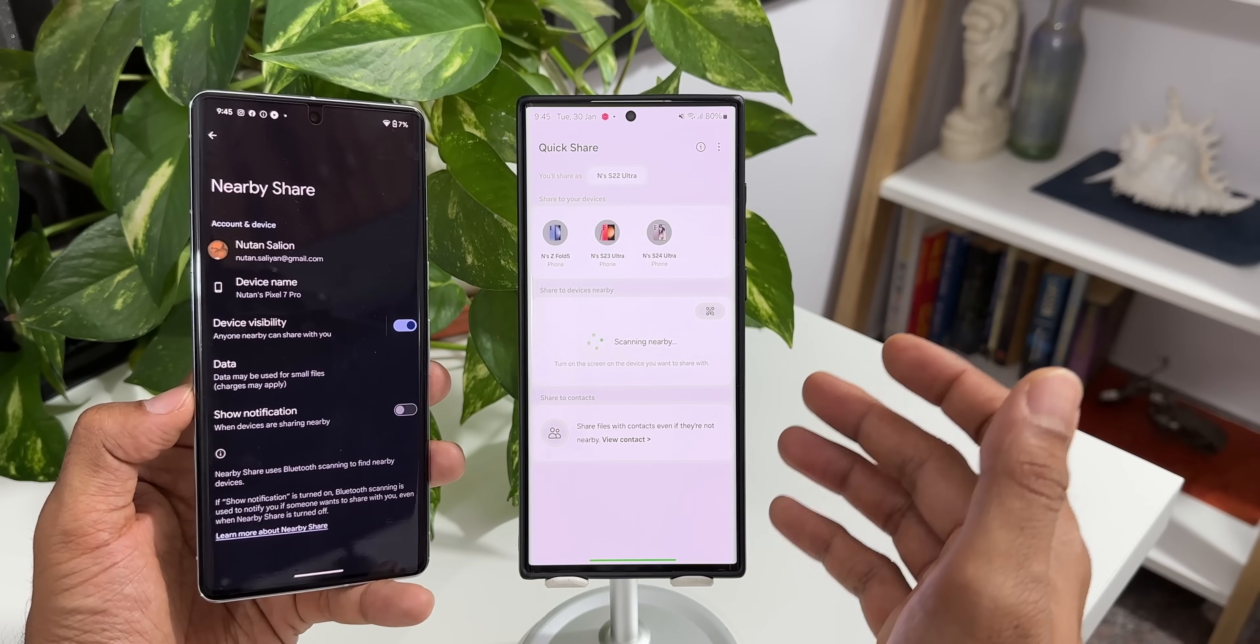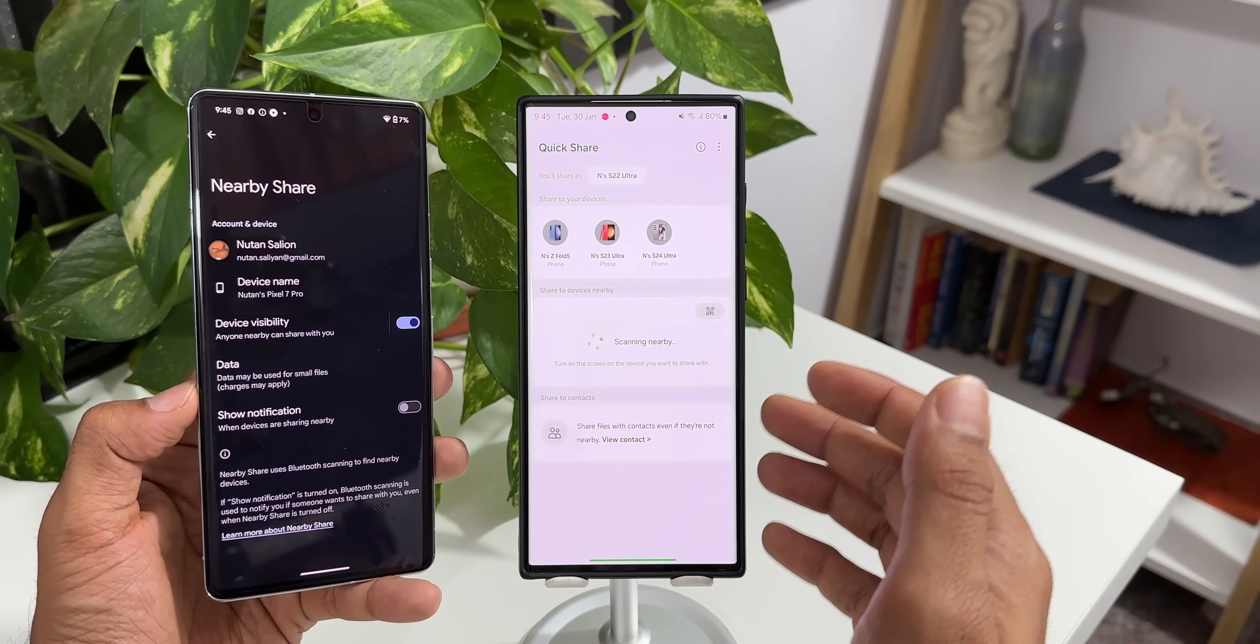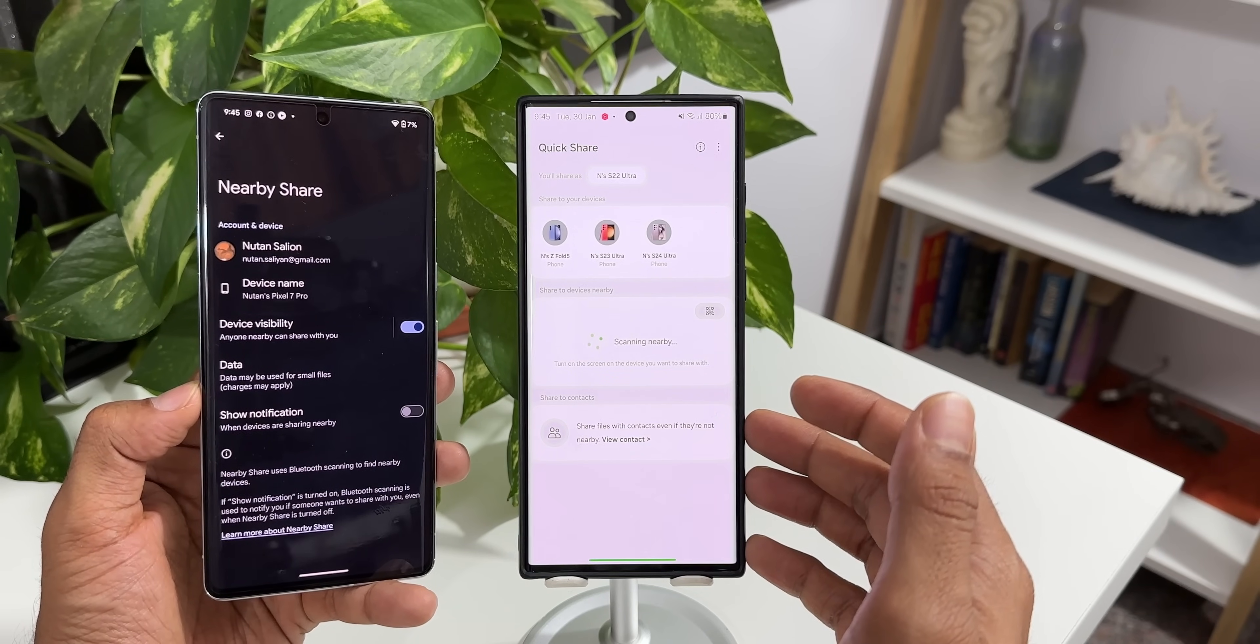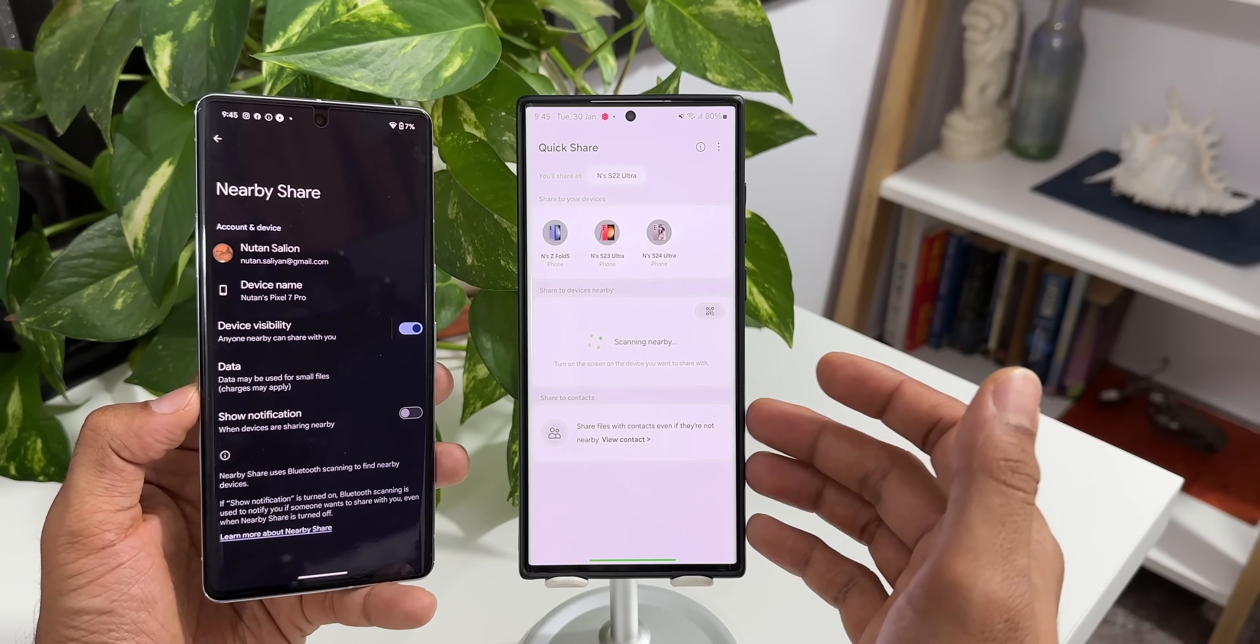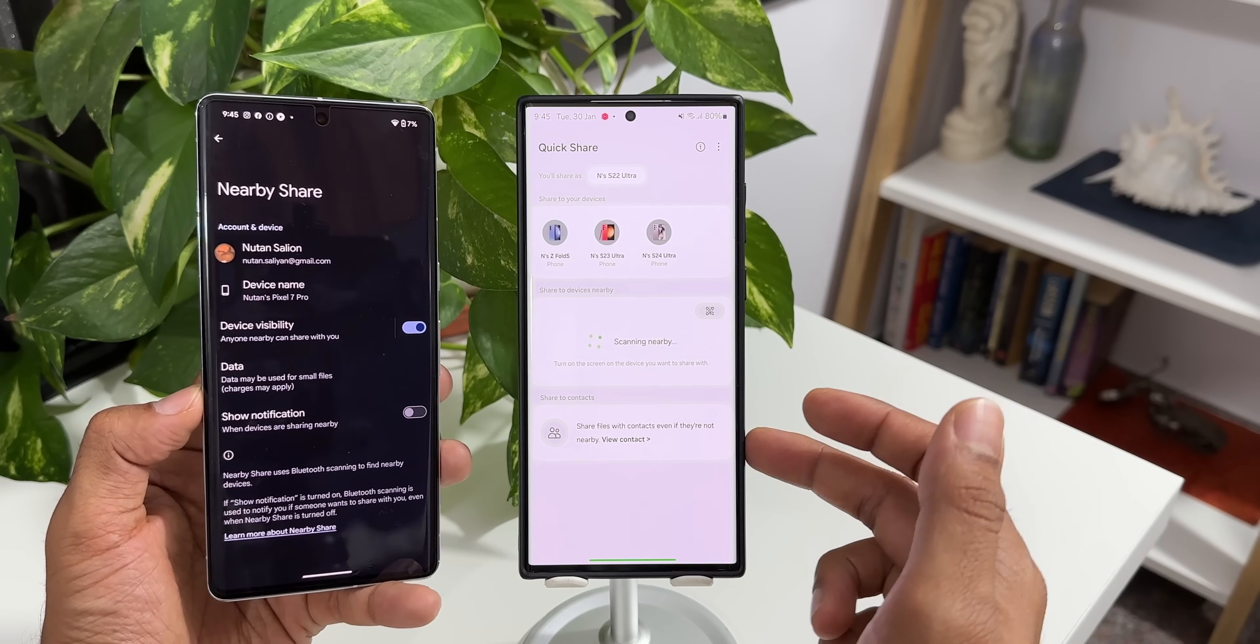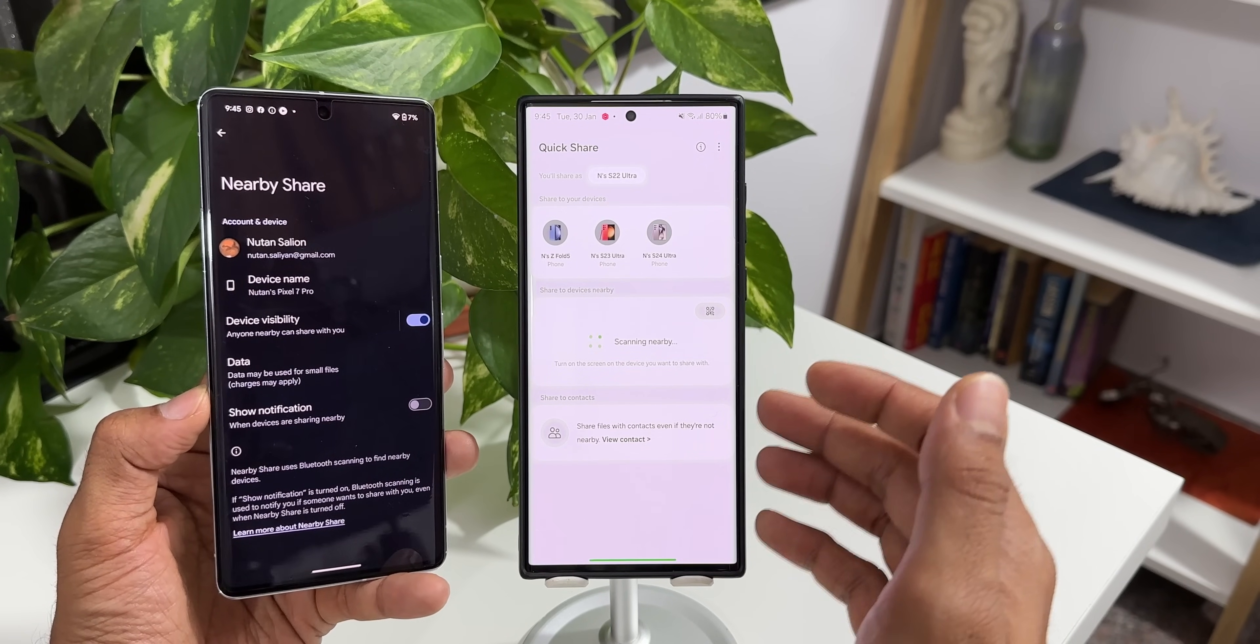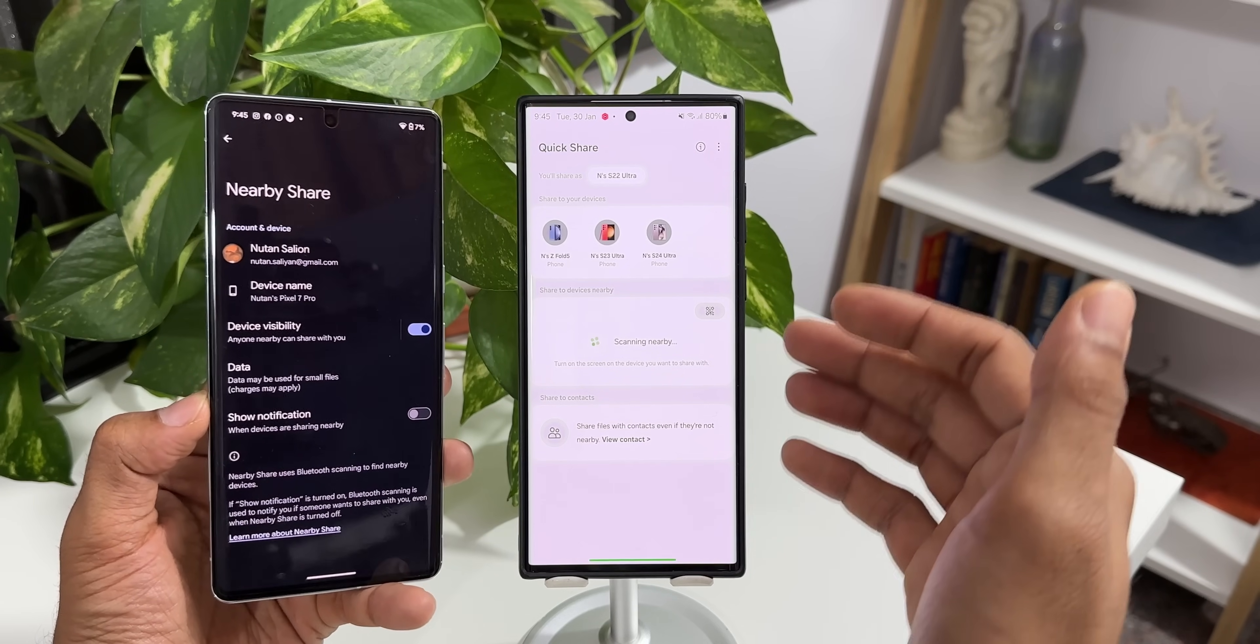There is some issue here. There could be some bug or maybe Samsung has to update the application on the S22 series or the S23 series as well, because even on the S23 series I do not see this working. I did check this out on the S23 Ultra as well after updating the quick share. There will be three different updates that you get for quick share and its resources.